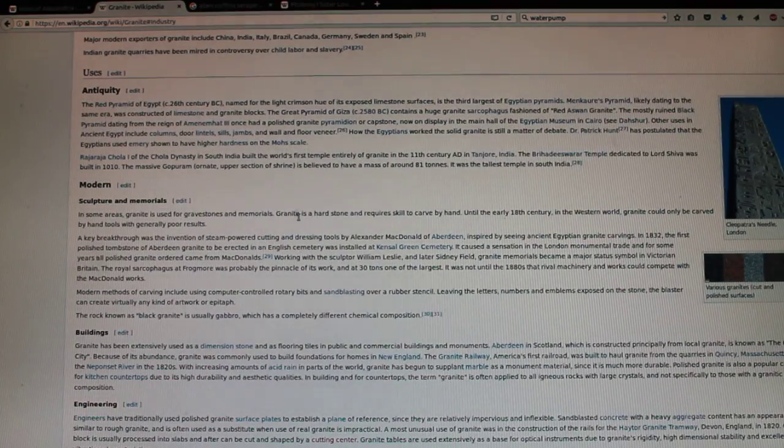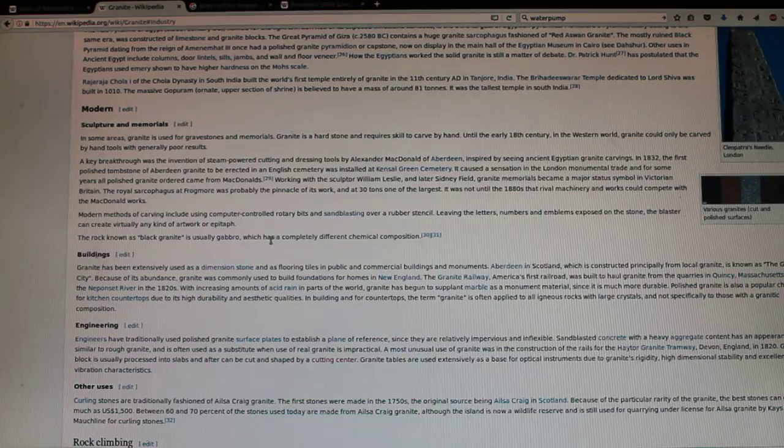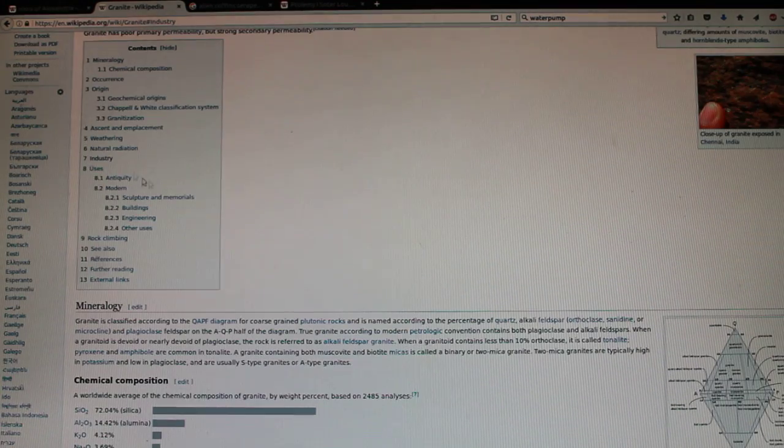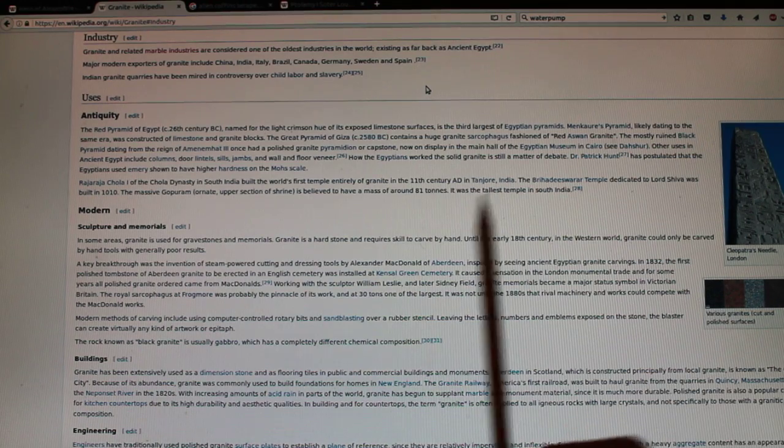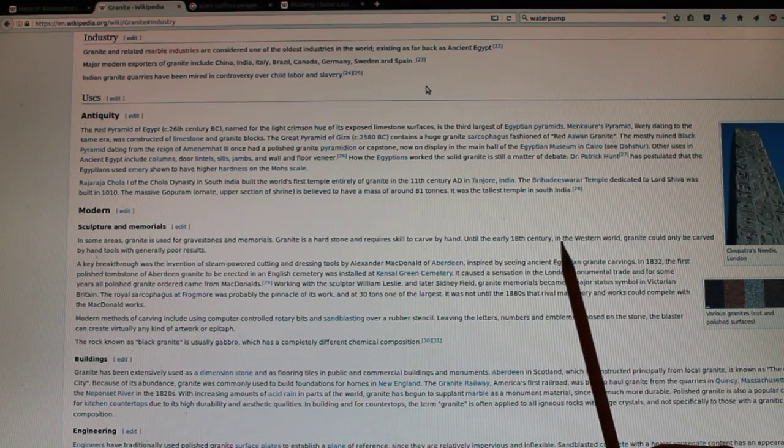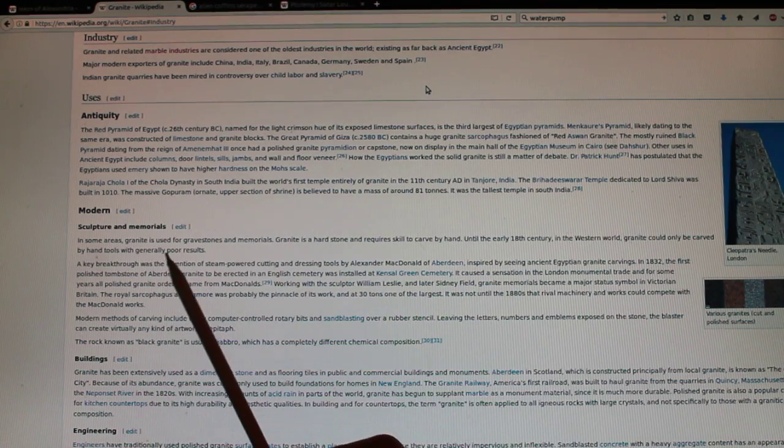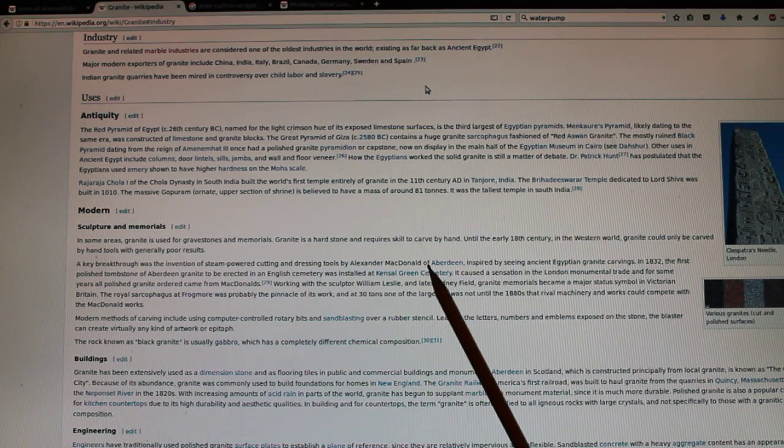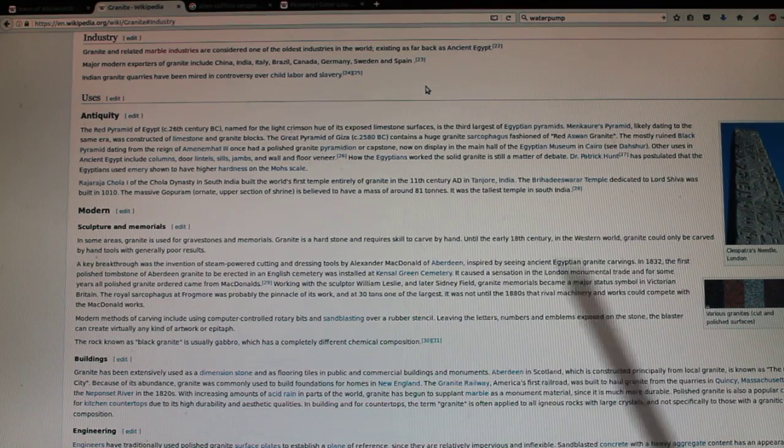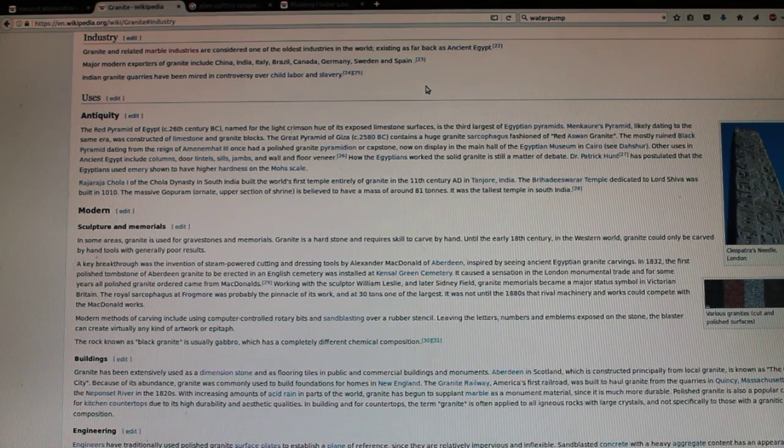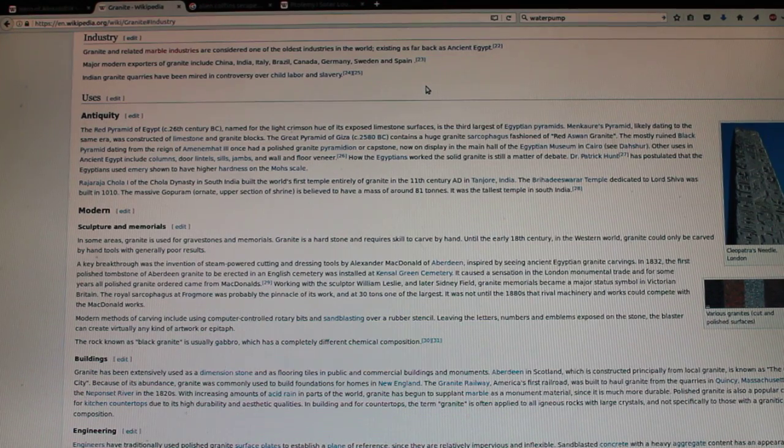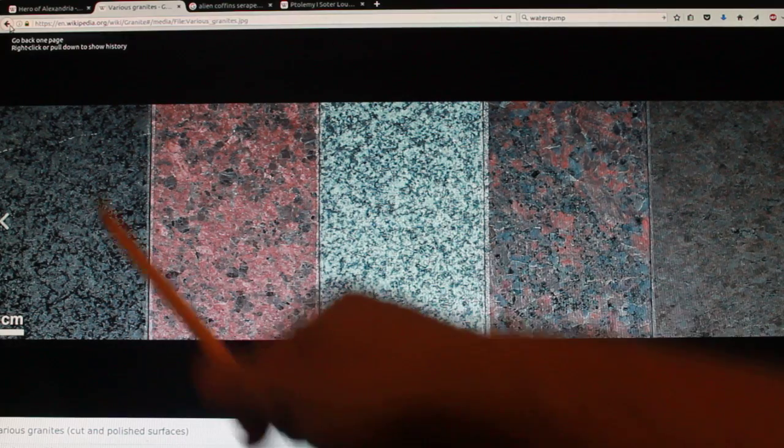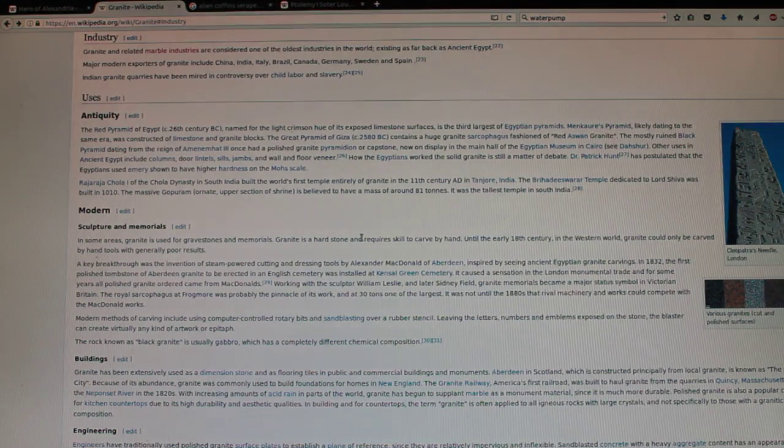Granite. Let's look at industry. Granite is a hard stone and requires skill to carve by hand. Until the early 18th century in the Western world, granite could only be carved by hand tools with generally poor results. A key breakthrough was the invention of steam-powered cutting and dressing tools by Alexander MacDonald of Aberdeen, inspired by seeing ancient Egyptian granite carvings. In 1832, the first polished tombstone of Aberdeen granite to be erected in an English cemetery. So the technology did not arrive until 1832 to carve granite, to carve polished granite. And that is much the same stuff as we see in ancient Egypt. So 1832 is the key date and you need certain tools for that.